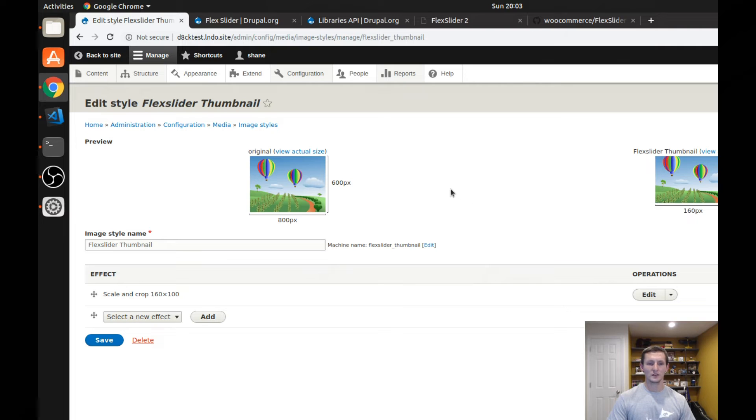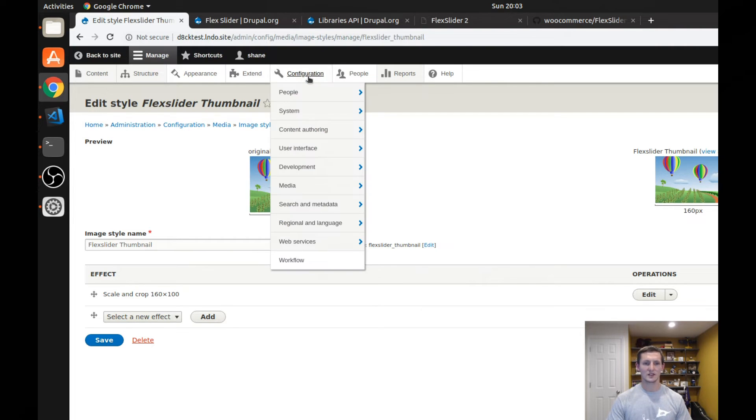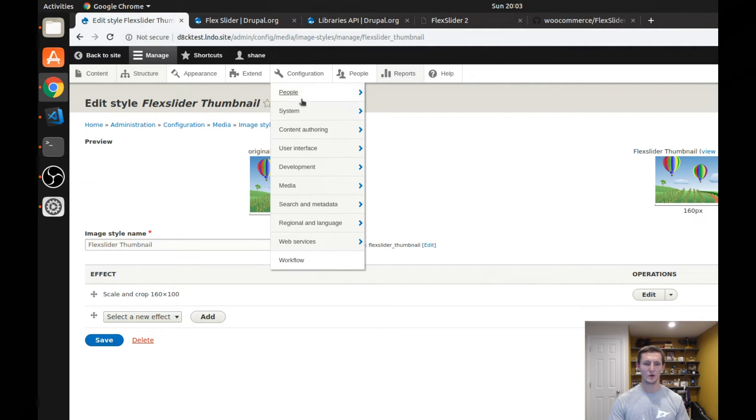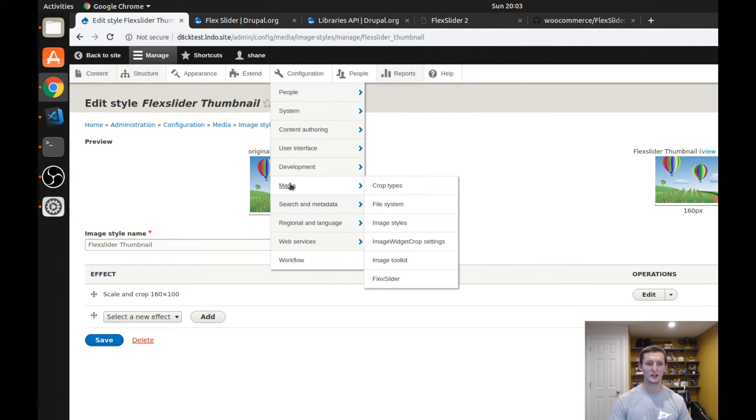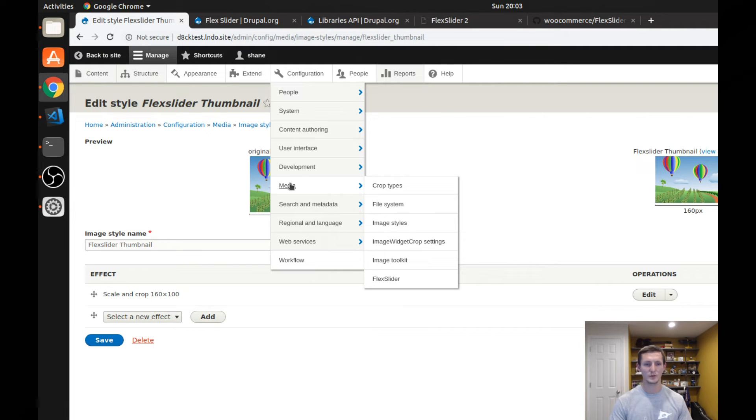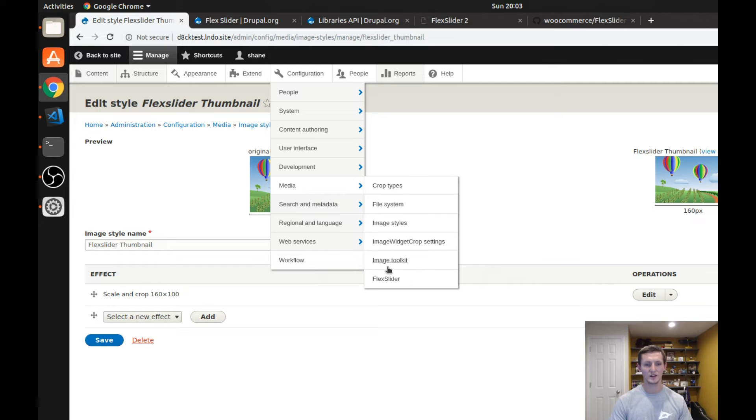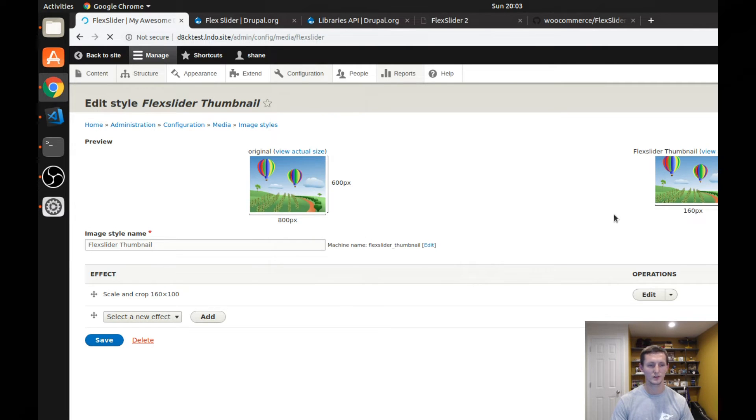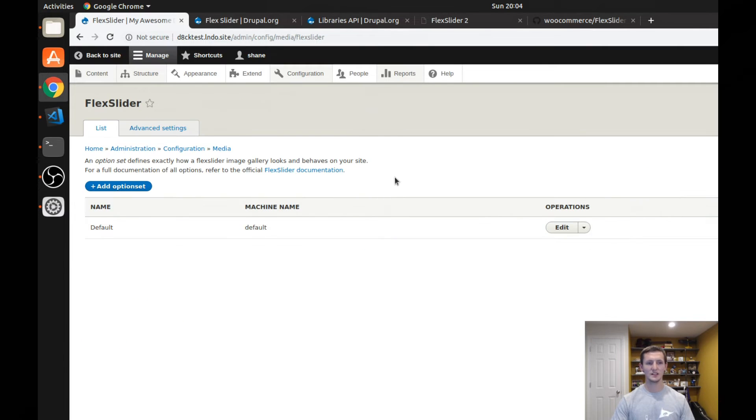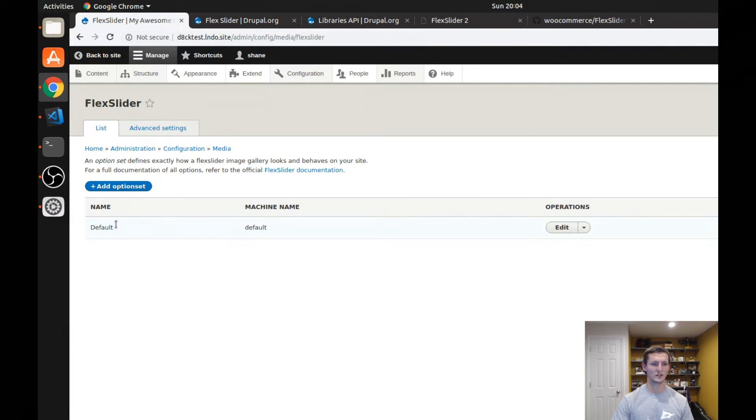But let's look at what the flex slider settings have available. Because not every slideshow you create is going to be set up the same way. You might want to configure how long it takes before it automatically slides between images and customize a few other things. So under configuration media, you'll notice there's a flex slider option. And you can see in this flex slider settings, there are there's a list of option sets.